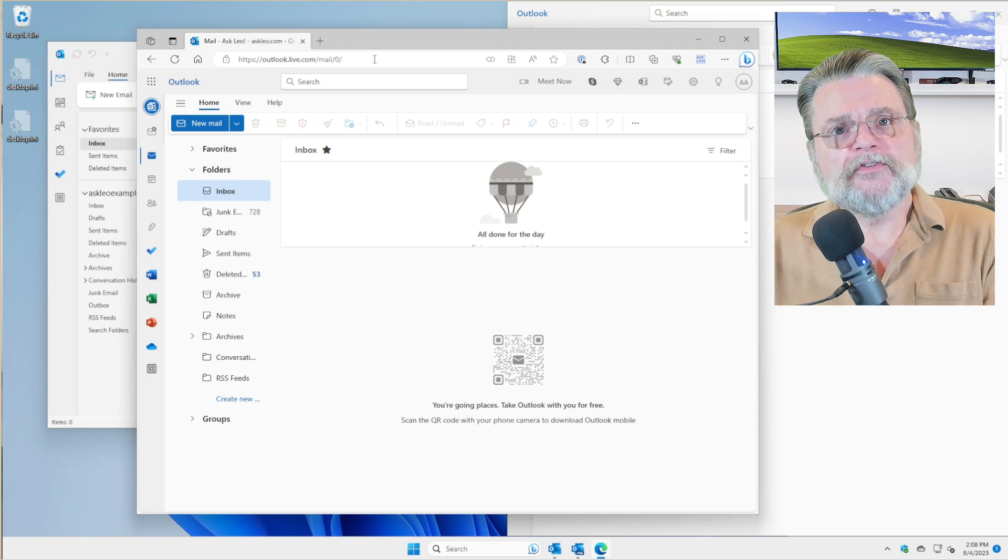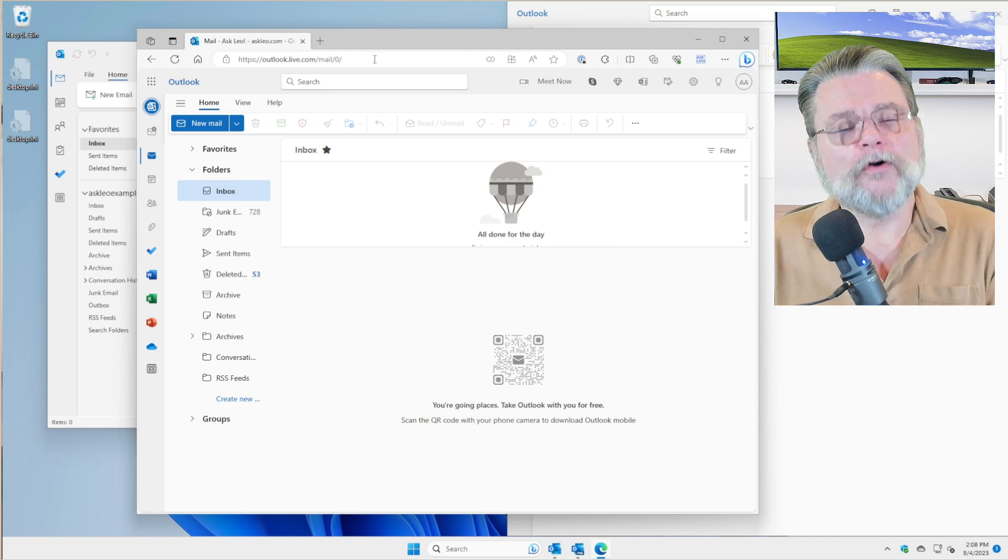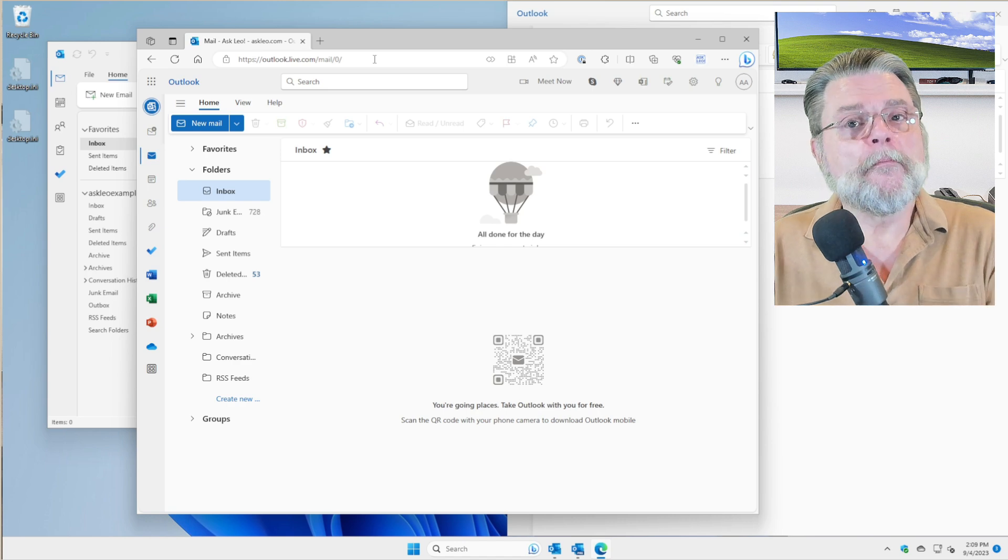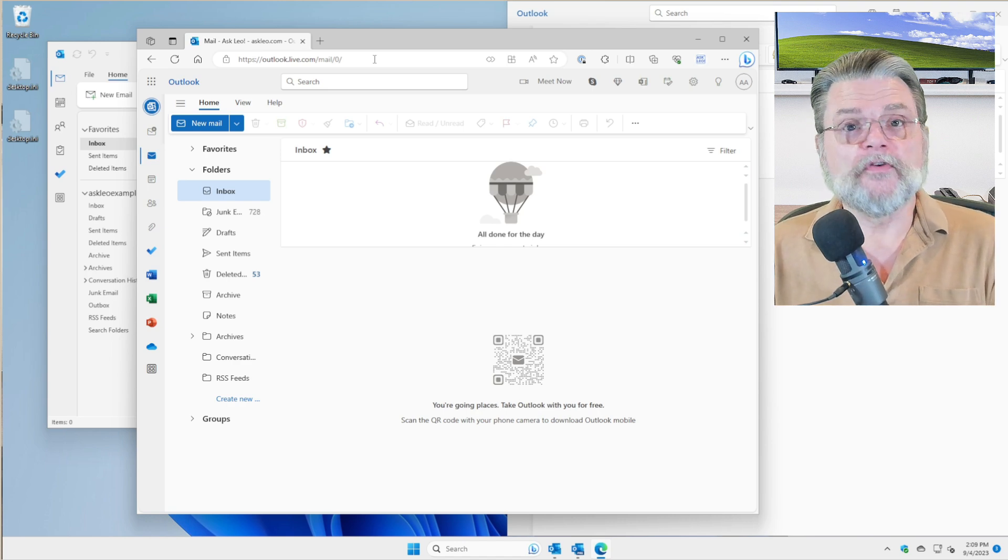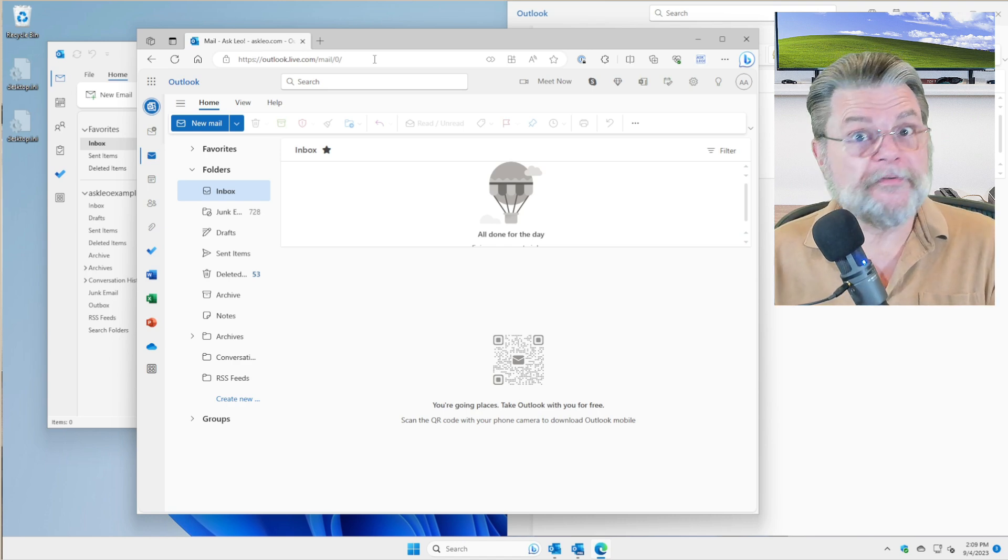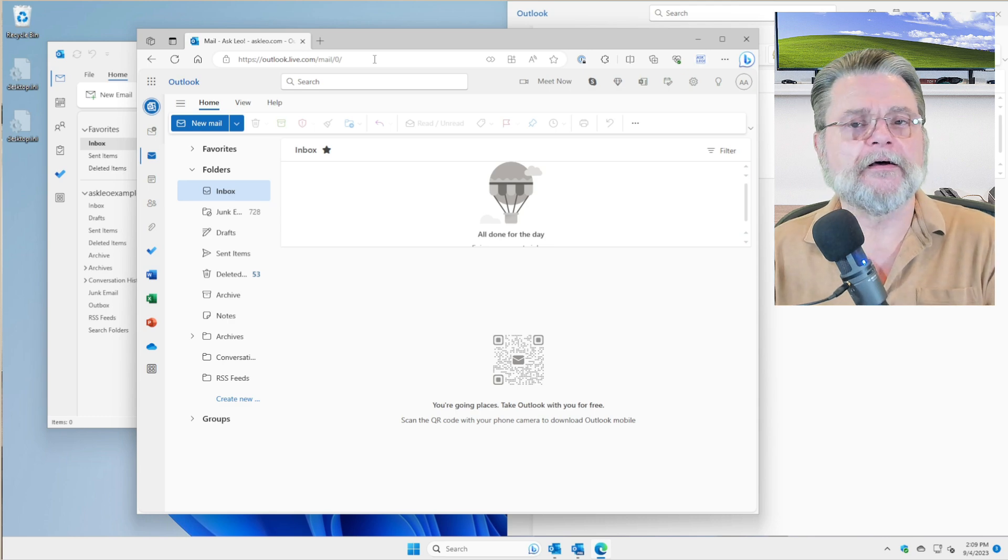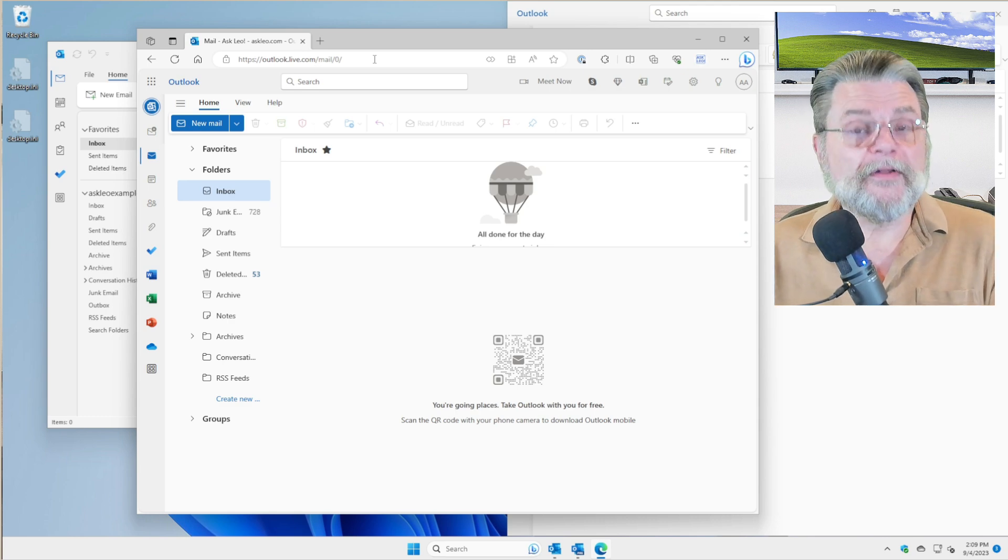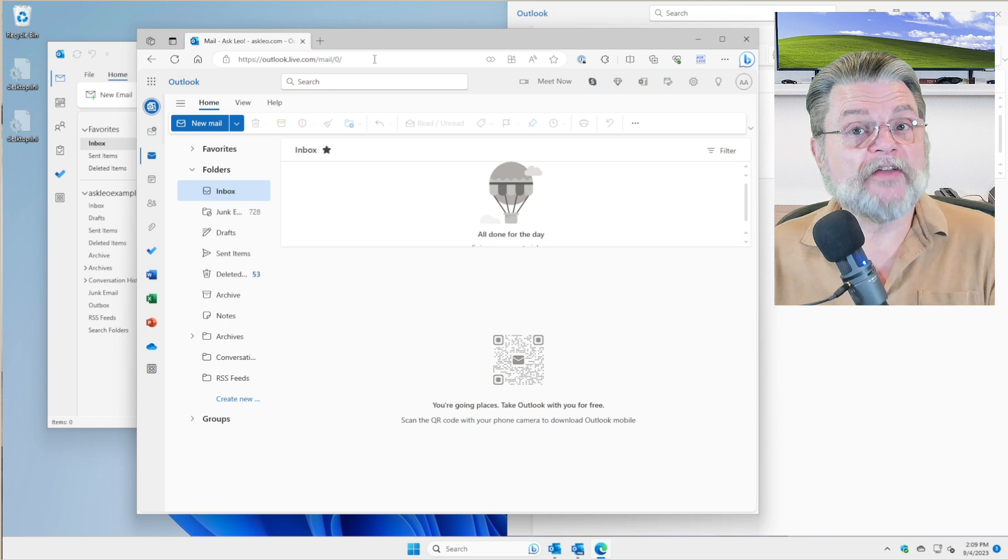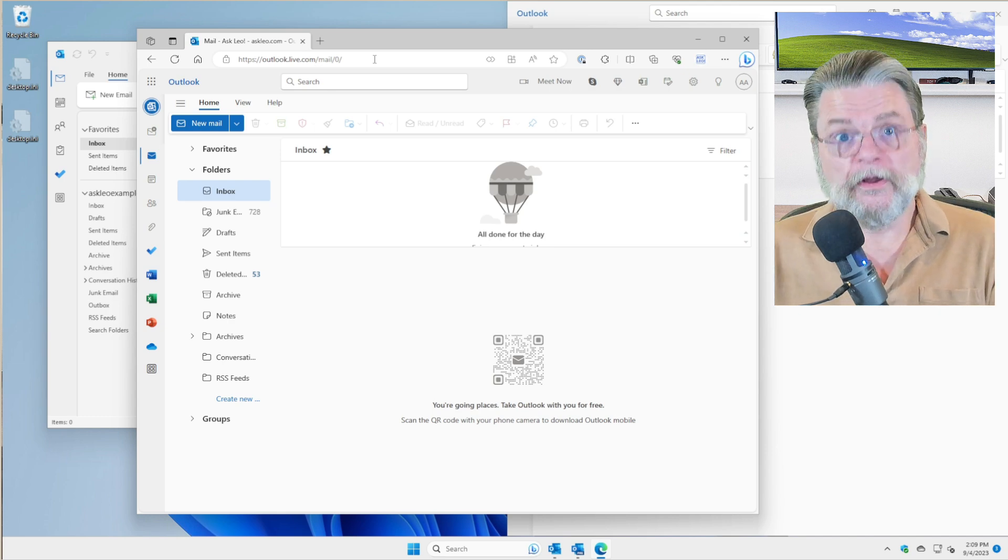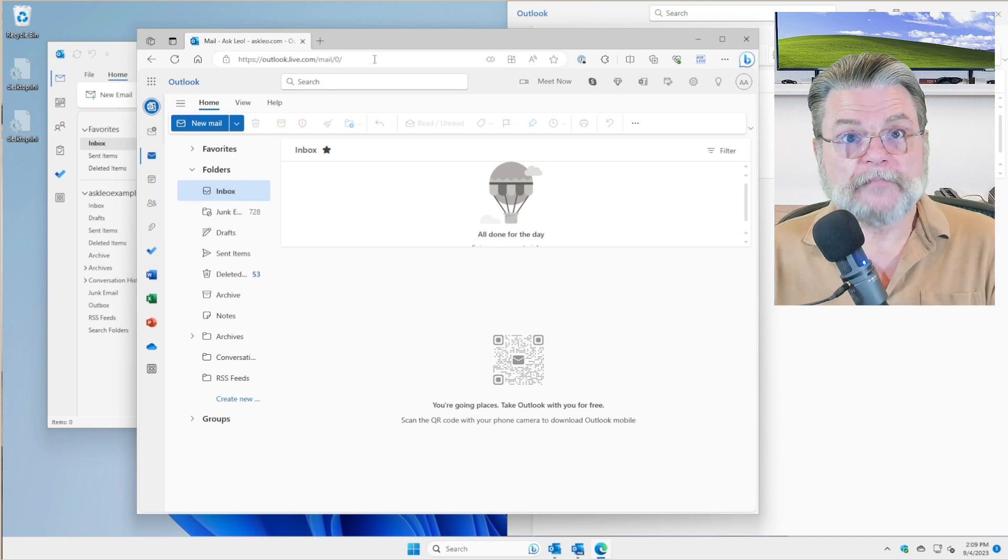Outlook.com, the website, can only be used to access Microsoft accounts. So if you've got a Hotmail account or a Web TV account or an Outlook.com account or a Live.com or a MSN.com account, those are all emails that you can then access here on the web using Outlook.com.